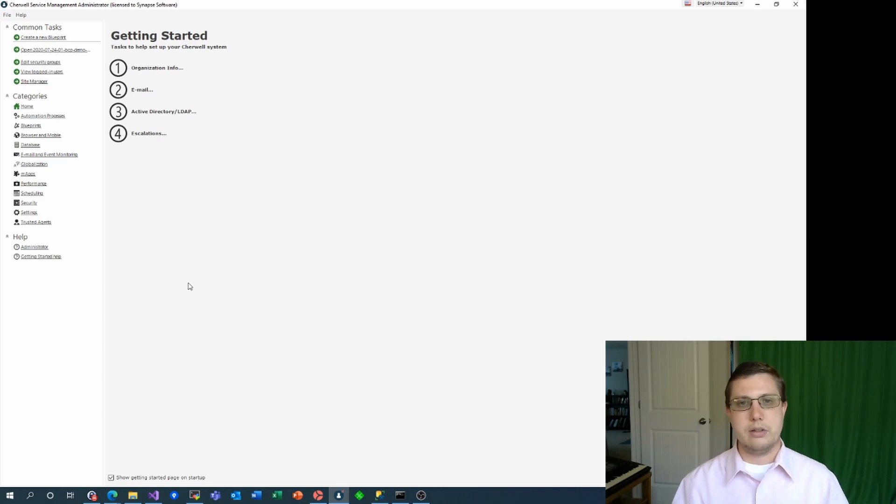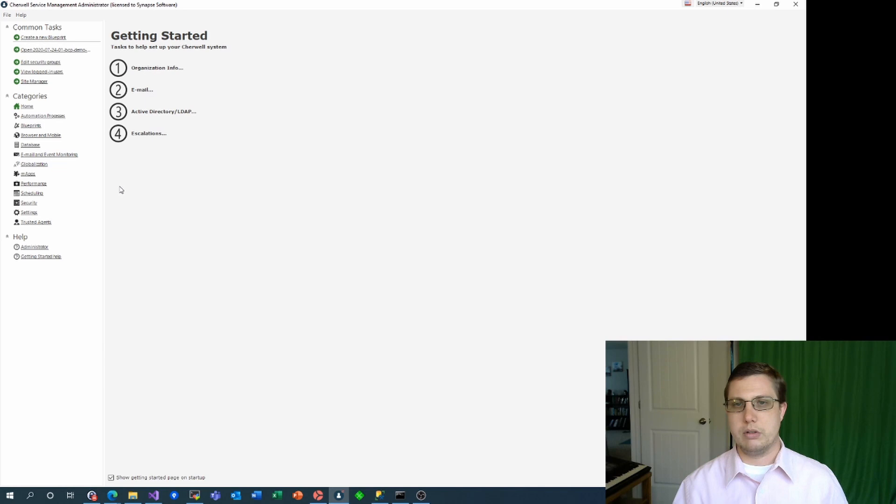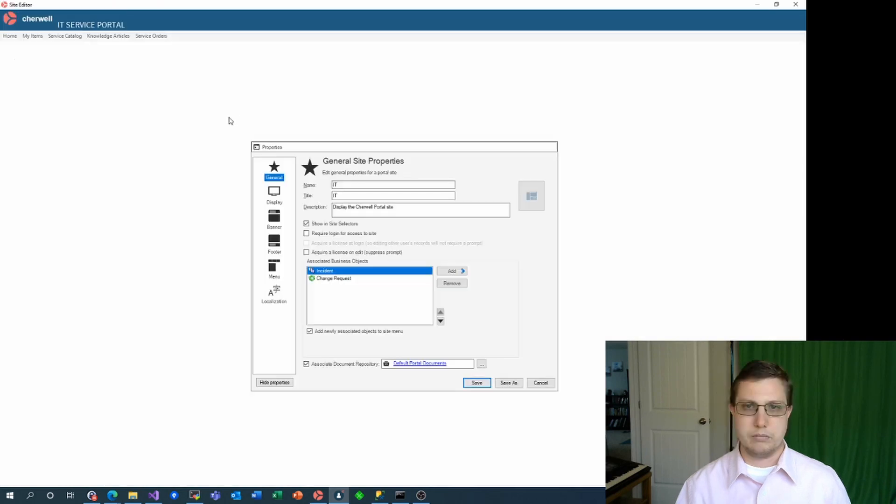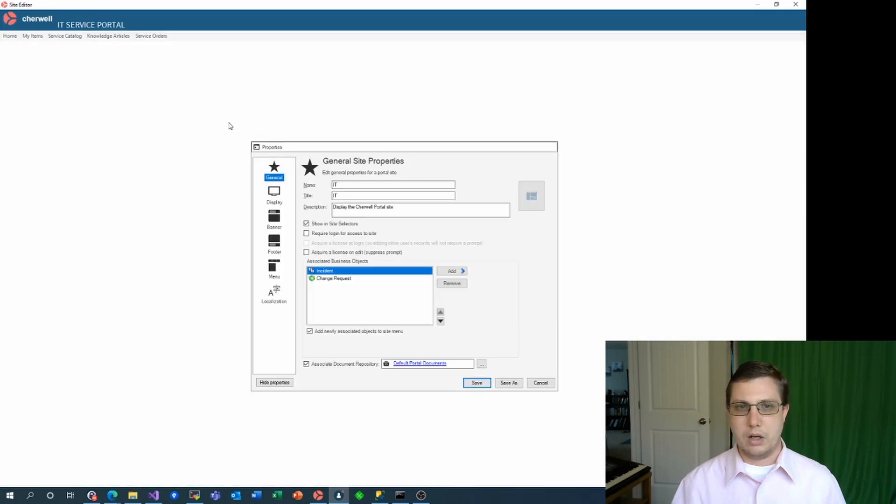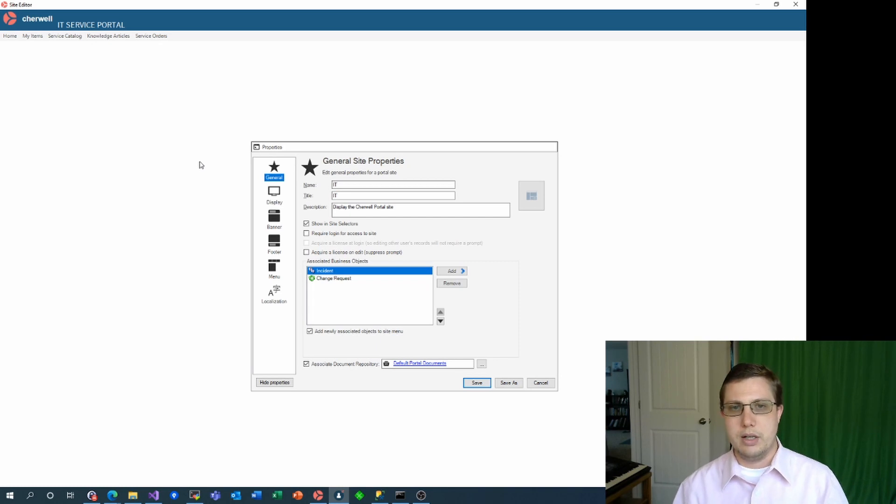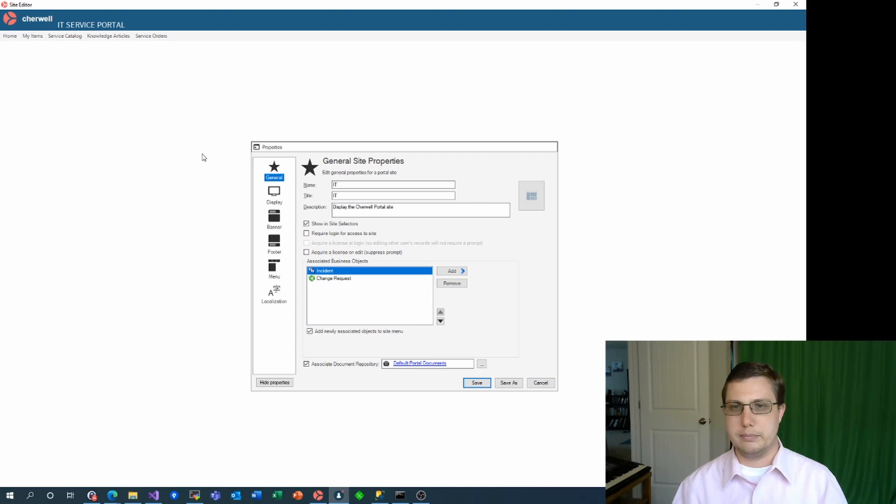First, let's dive into Site Manager and open up my default portal site for editing. I'll set up a specific logo to use and then I'll go into the not logged in dashboard and make some changes to better reflect how I want to portray my service desk.